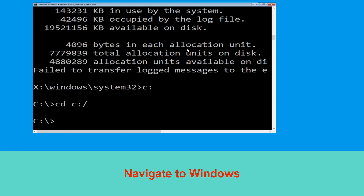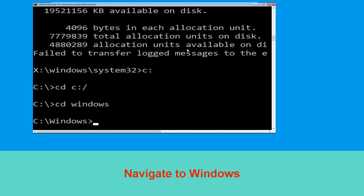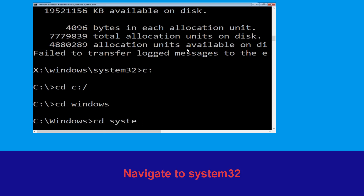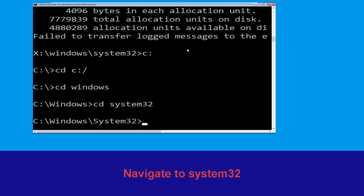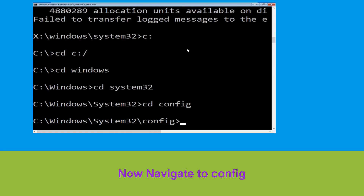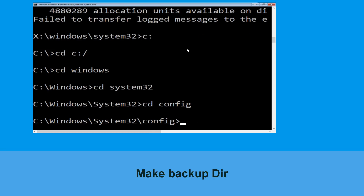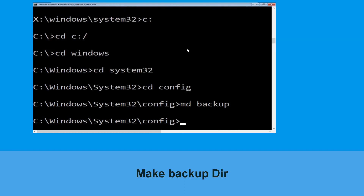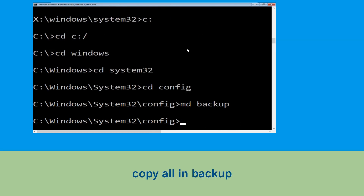Type cd C:\ and hit Enter. Type cd windows and press Enter. Now type cd system32 and hit Enter. Type cd config and hit Enter to execute the command.